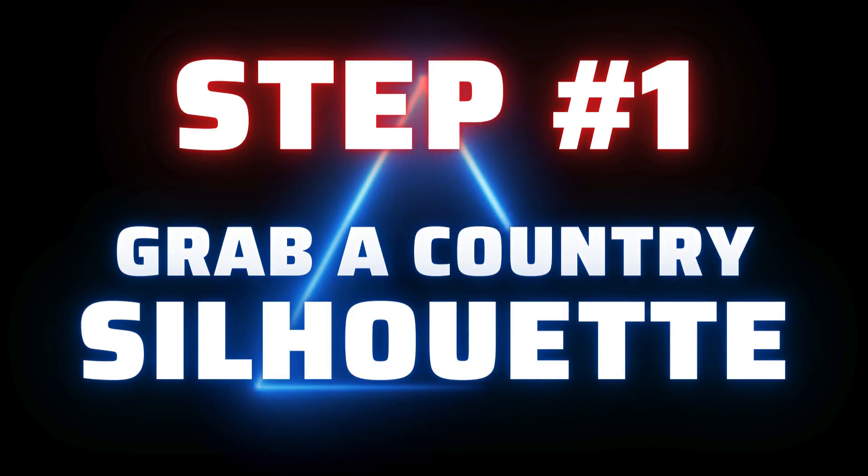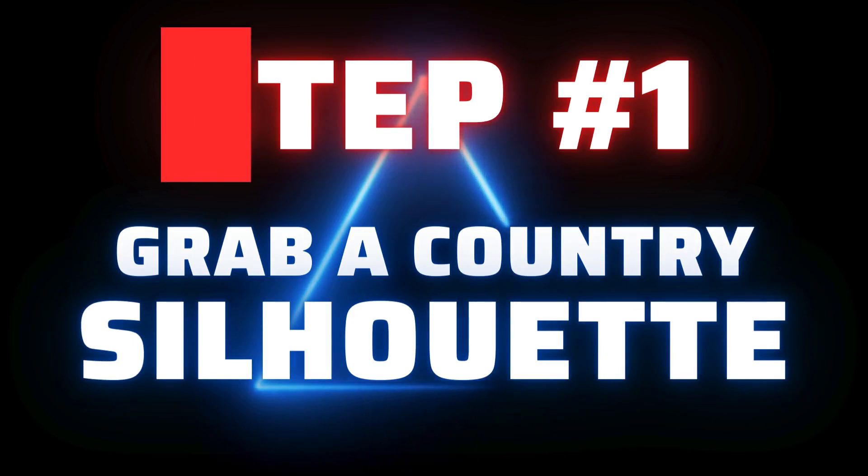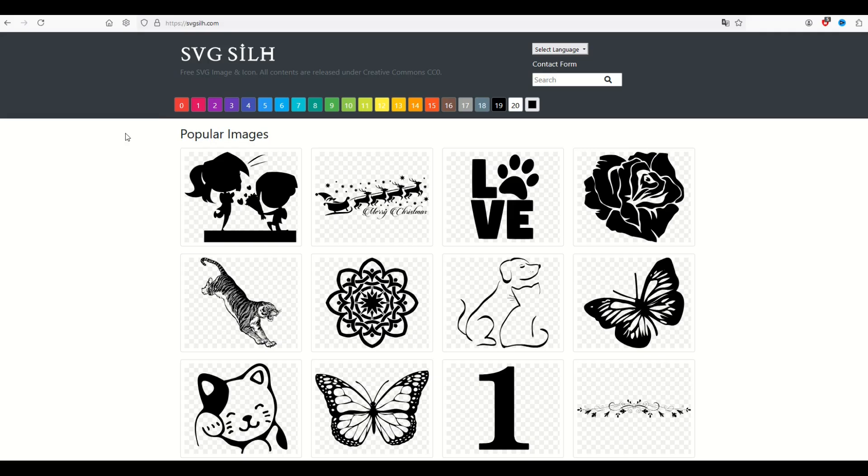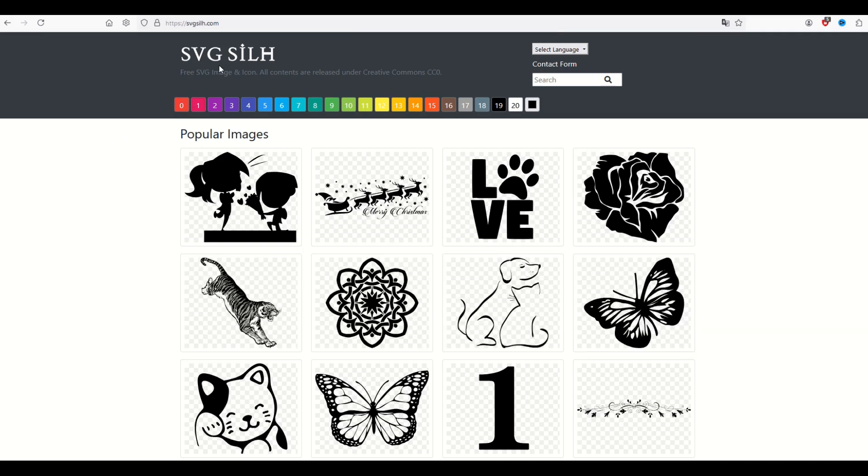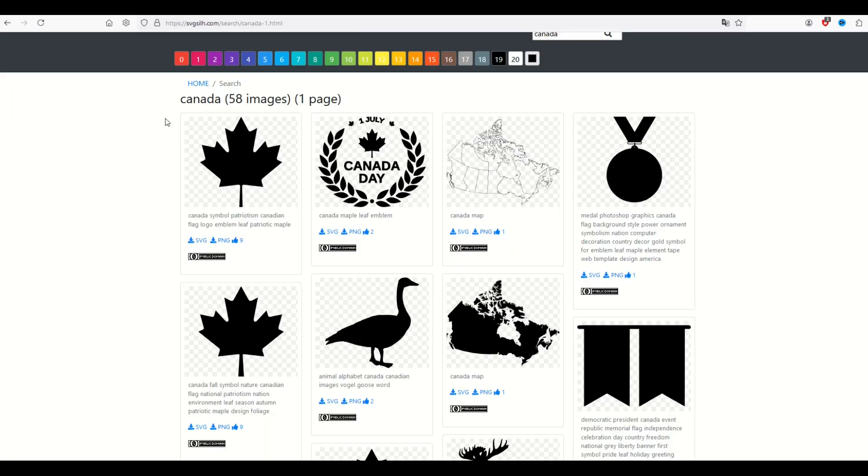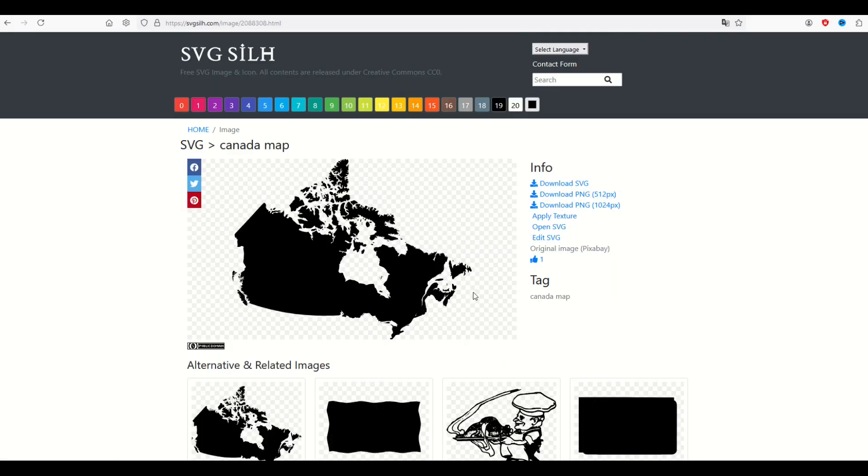All right, the first thing you want to do is grab a silhouette of a country. So I'm on a site here called SVGSILH. That's short for SVG Silhouette. I've typed into the search term here, Canada, which is where I live. I'm going to grab this Canada map right here.